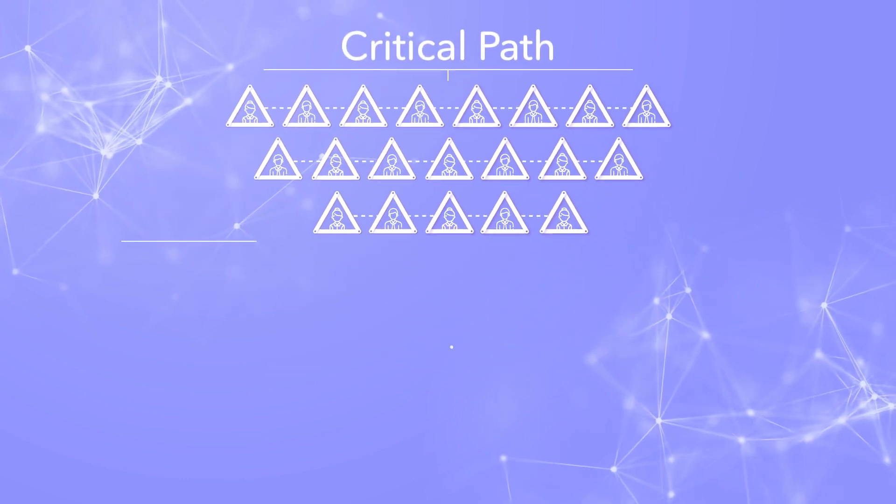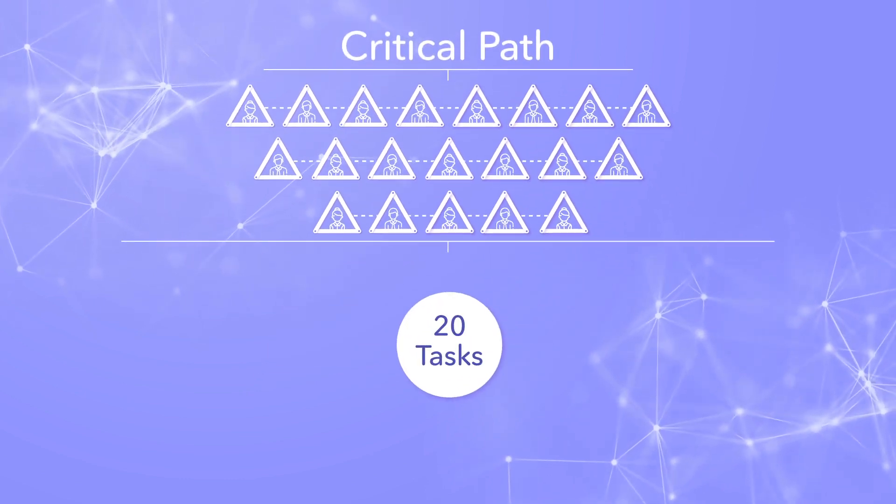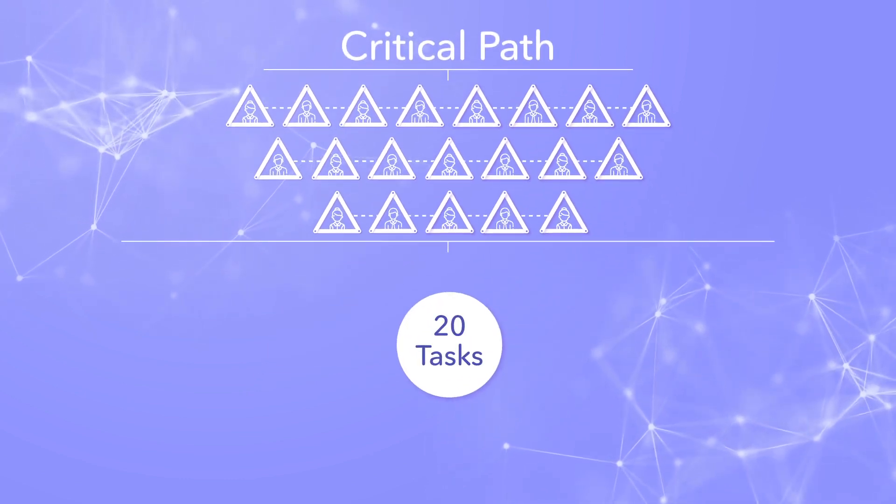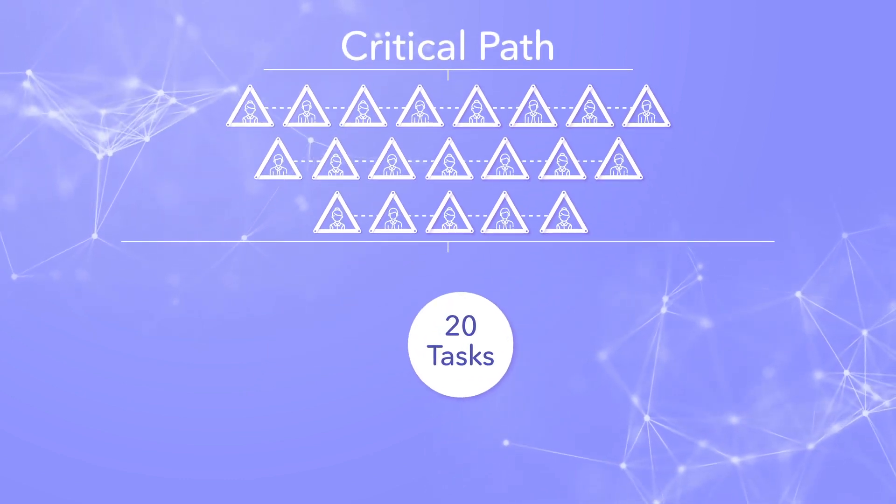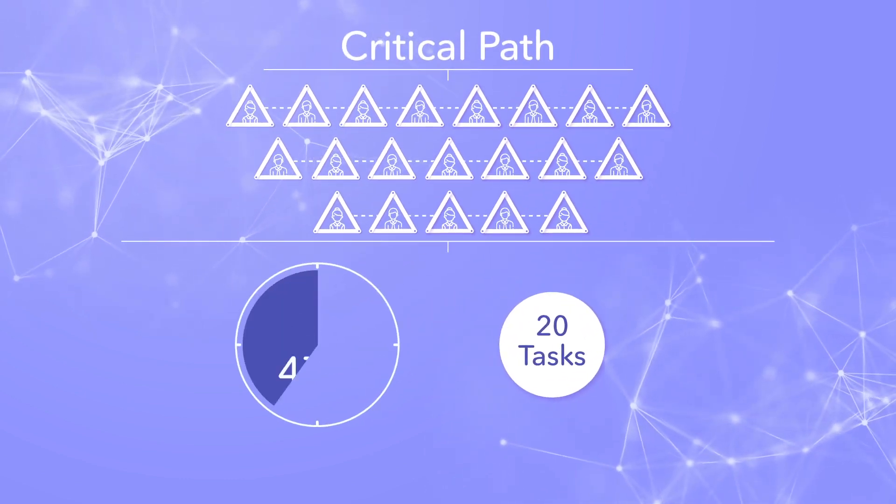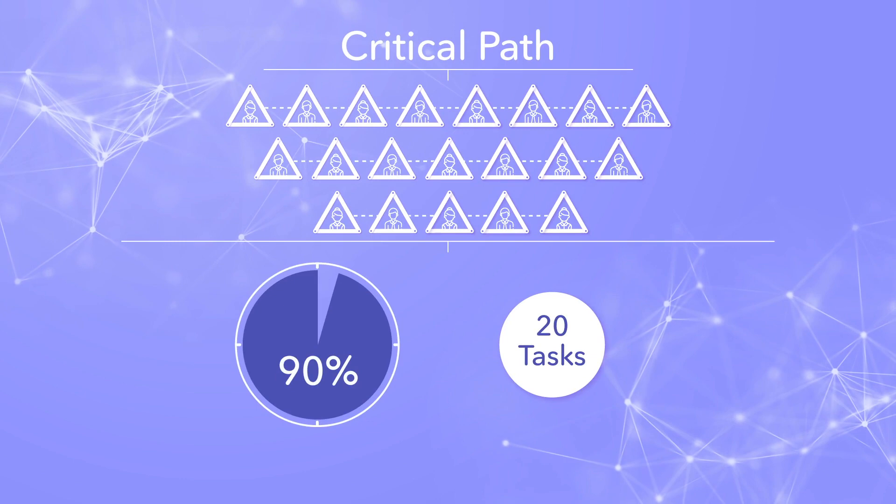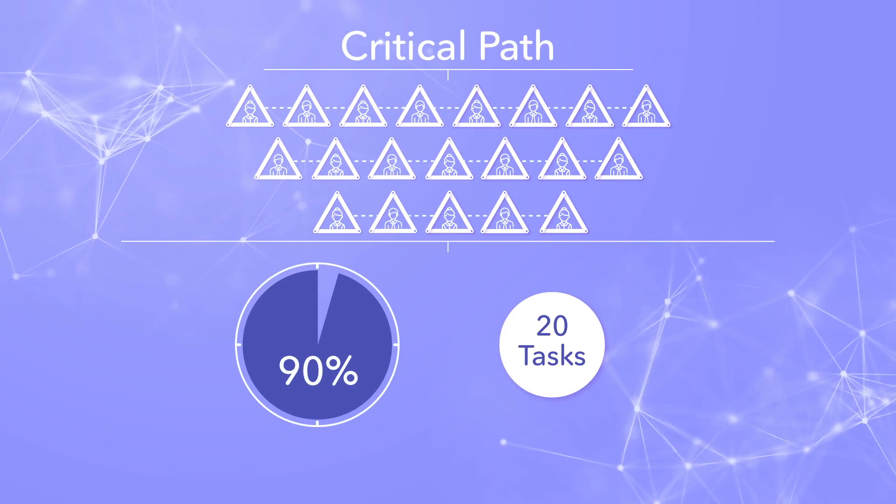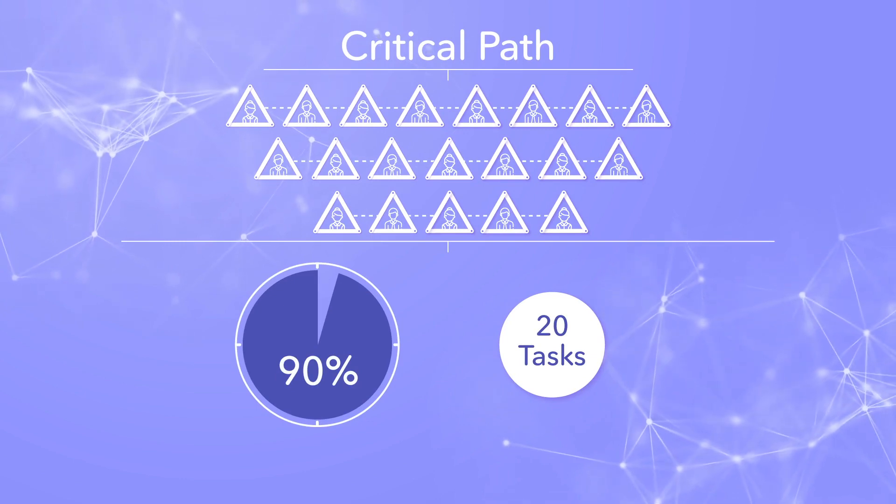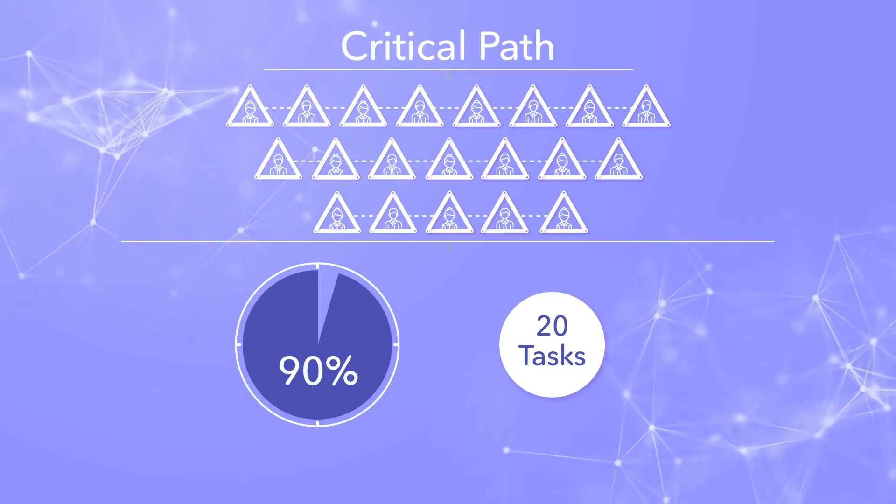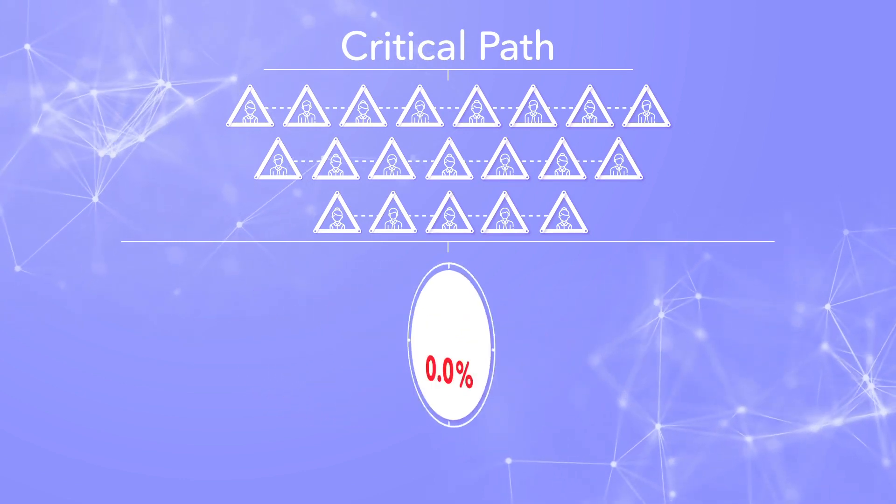Suppose your project has 20 tasks in the critical path, and your team has a 90% on-time completion rate. 90% sounds great, right? Except it isn't.